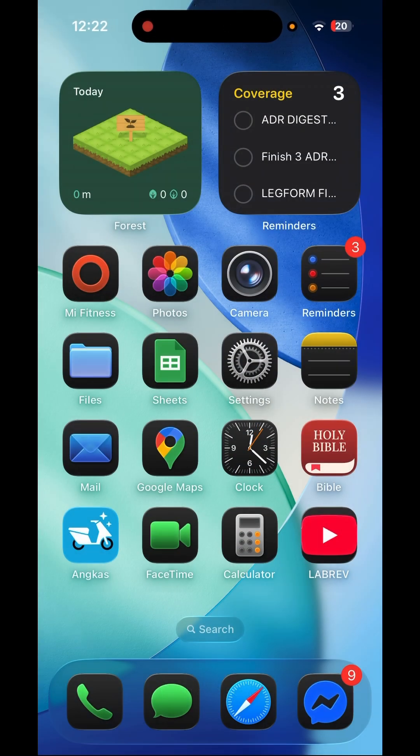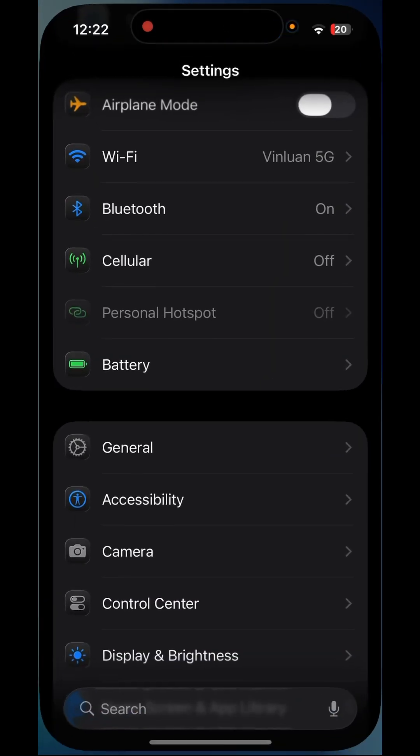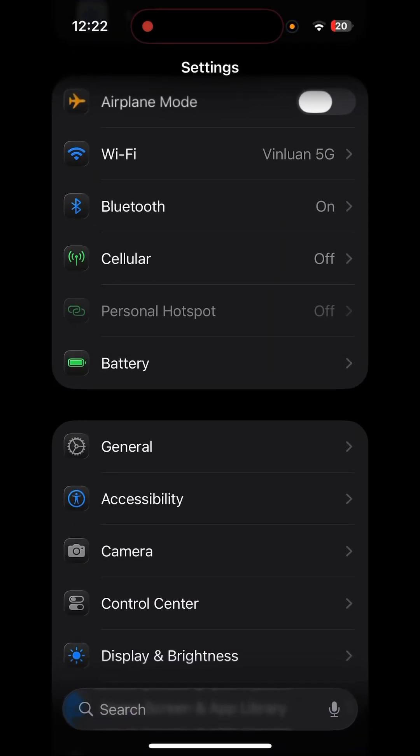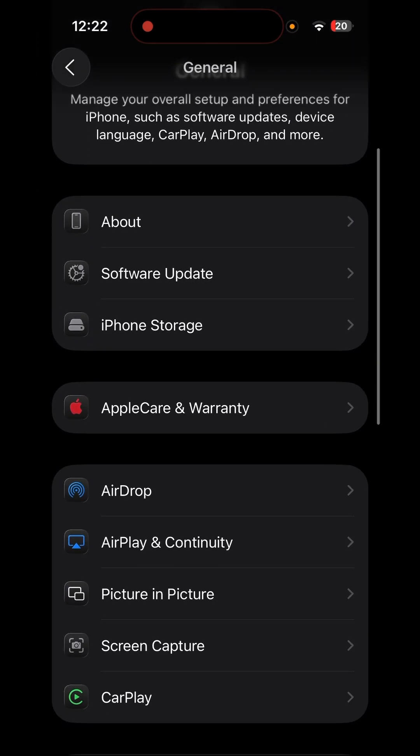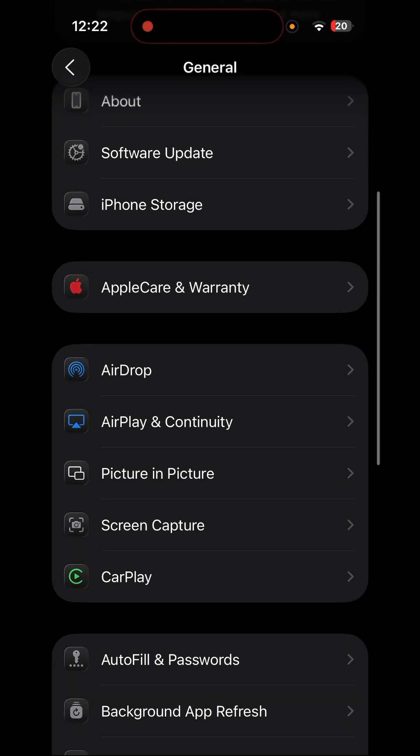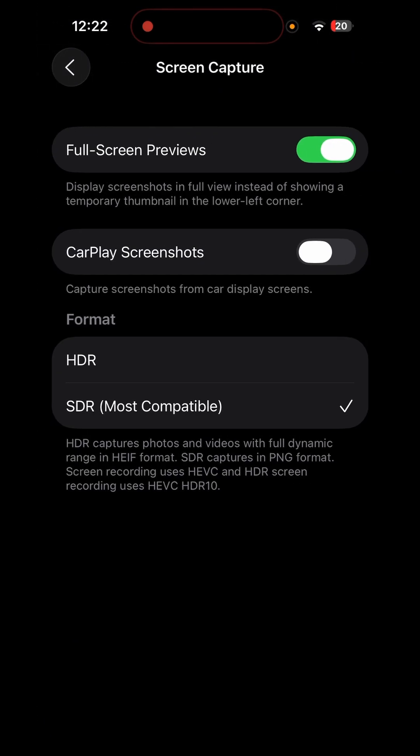So let me show you how to fix this problem. All you have to do is go to settings, click general, now go to screen capture here, and then disable full screen previews.